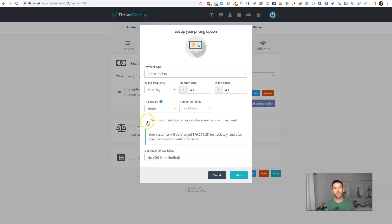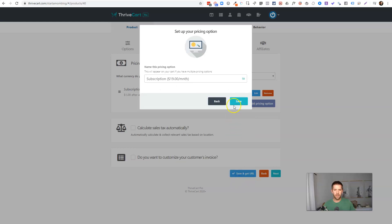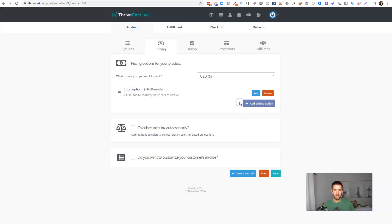We will say today's price is going to be 49 and monthly price is going to be 49 and there will be no trial period. And you can also select here if you want to send an invoice every month, totally up to you. I haven't really seen statistics to suggest which way is better, but this way you can see your customer would charge $49 immediately and then every month until they cancel, that's what you want. Save.